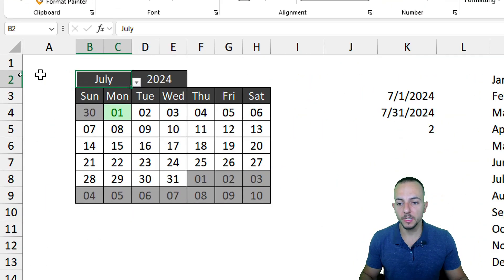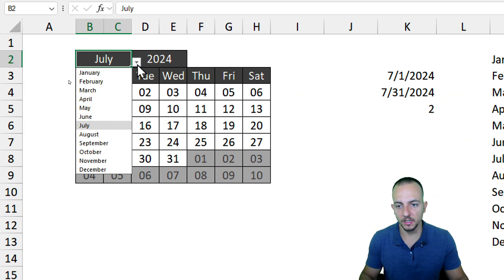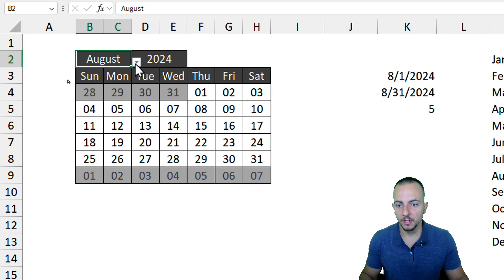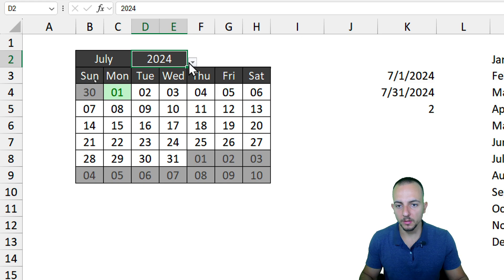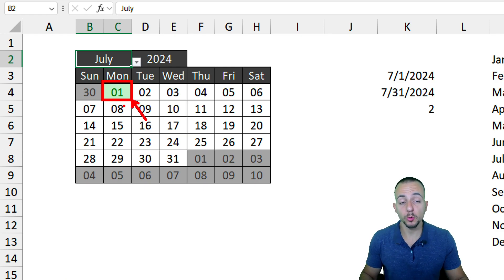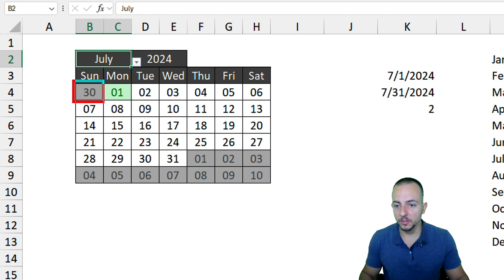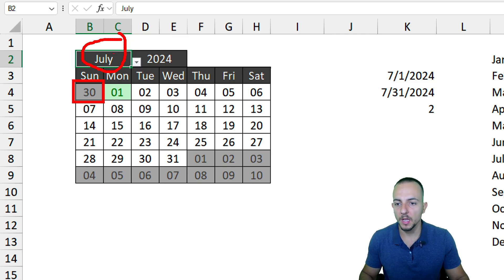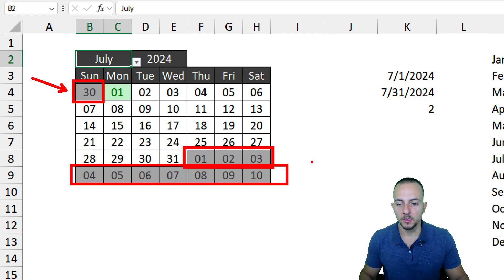In this video, let's see how we can create an interactive calendar in Excel that can automatically update whenever we change the month or the year. This calendar is always going to highlight today's date with a greenish color — fully customizable — and the days that are not from the specified month, such as July of 2024, are going to be highlighted with a grayish color.